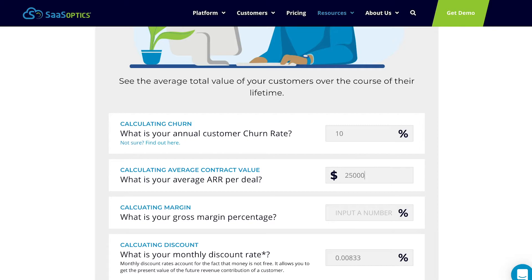And then I've got gross margin percent here. Just like I mentioned, it's good to know your churn rate, it's good to know your gross margin, and it's also good to know your discount rate, which we'll talk about in a second. These are all important things for a SaaS business to track. Calculating these regularly for your CLV helps keep you buttoned up on the metric side.